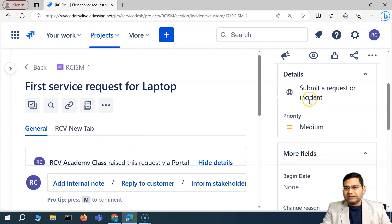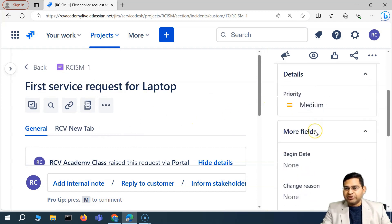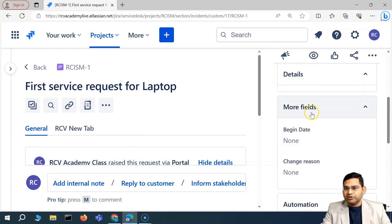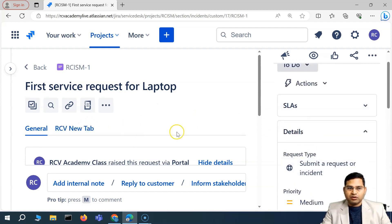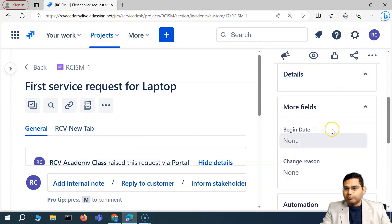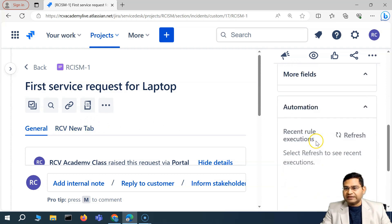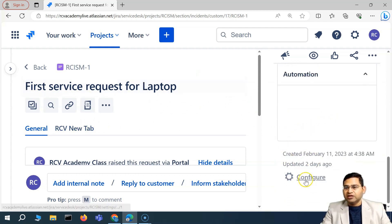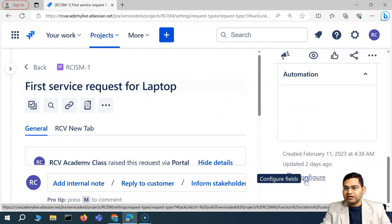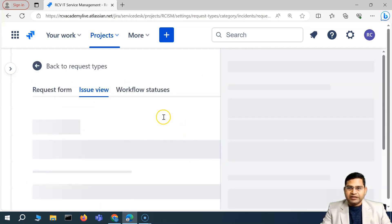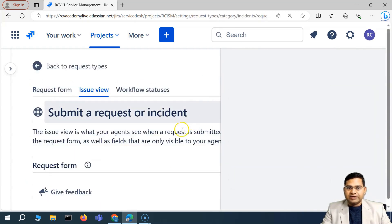These fields that you will see — different fields will be available here in the details, or usually in the more fields section. But say for example, these incident fields are not available — you can go to the configure option here. I'll click on configure, and then we'll go ahead and configure.